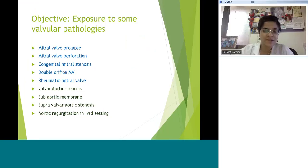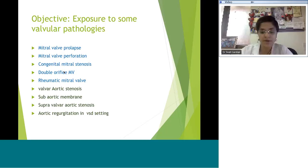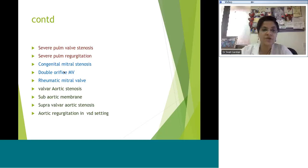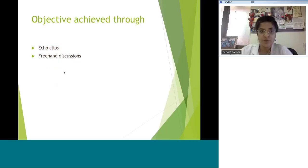We might have to split the session into two since we have to exit at 9. We'll cover mitral valve prolapse and perforation, mitral stenosis, a case of double orifice mitral valve, and rheumatic mitral valve. Then we have aortic stenosis — valvar, sub-aortic membrane, supra-valvar — and a case of aortic regurgitation. We'll look at pulmonary pathology and end with tricuspid regurgitation, done through echo clips with lots of discussion.